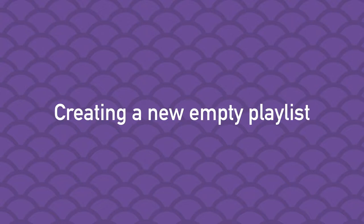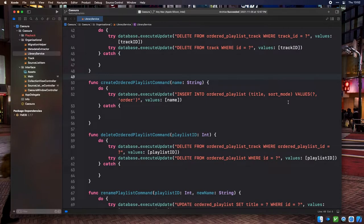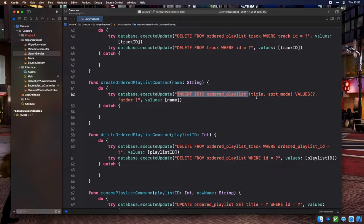Creating a new empty playlist is going to be pretty straightforward. All we need is a command on the service that adds a row to our database and binding that to a menu item via an action. Let's start with the create ordered playlist command on the library service. The command method takes in the playlist name as an argument and inserts a new row into the ordered playlist database table, setting the name of that playlist and its default sort order, which in this case is 'order'.